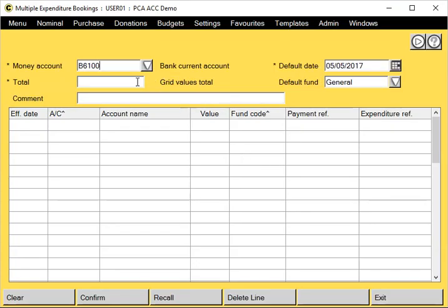I'm going to leave the money account as the default account, which is your bank account. Give it a total. I'm going to leave the default date as today's date and the fund as general.